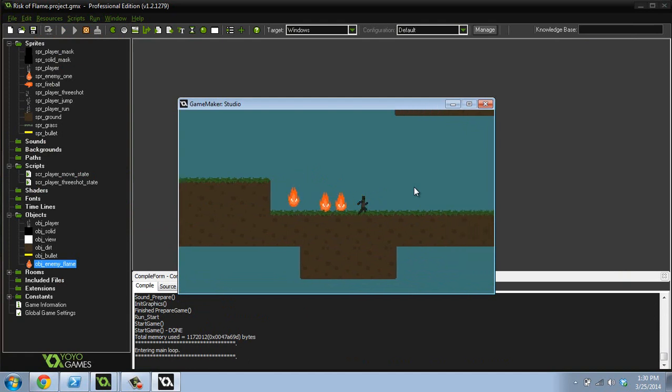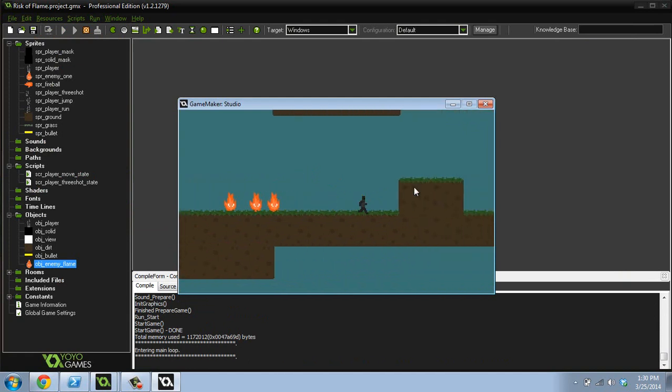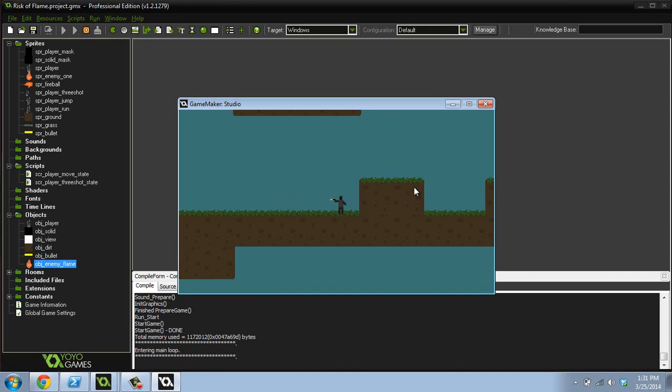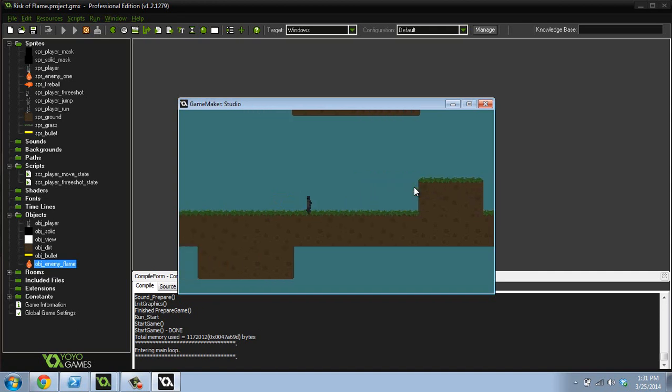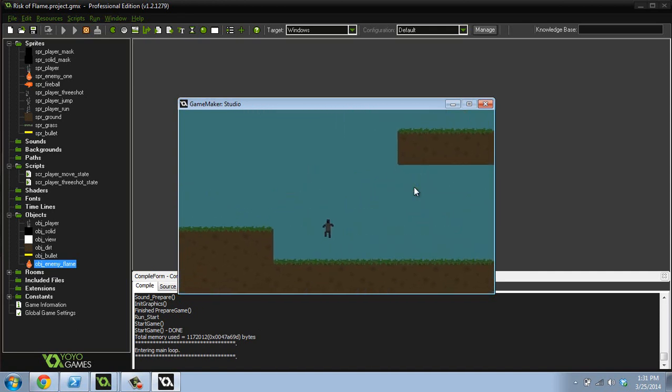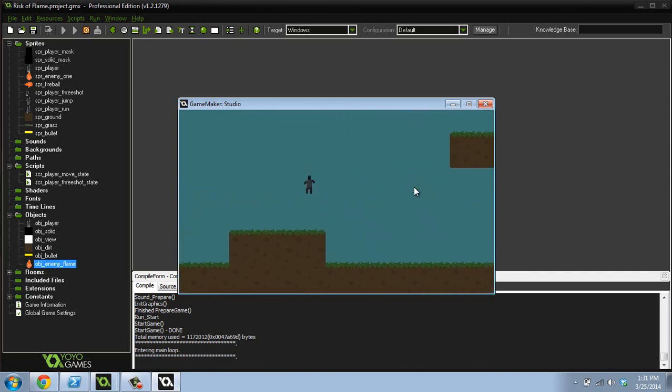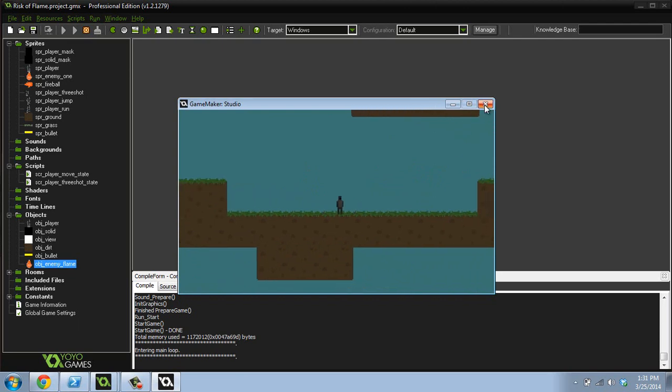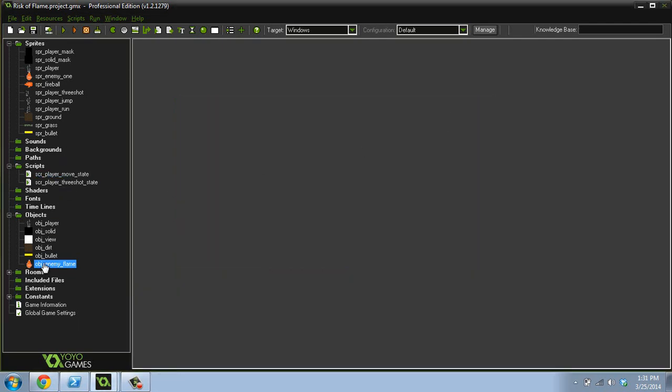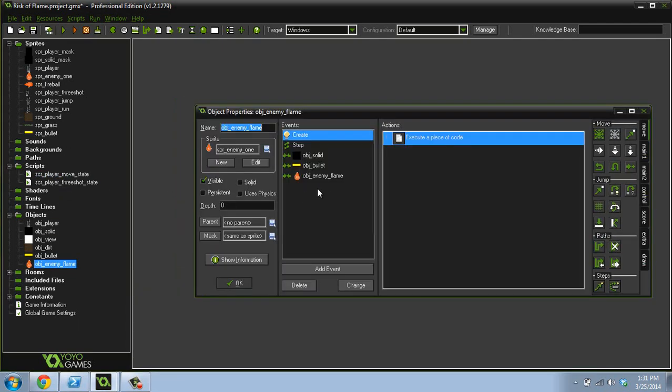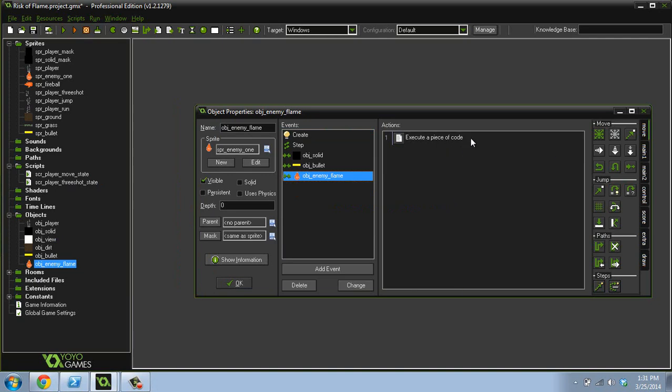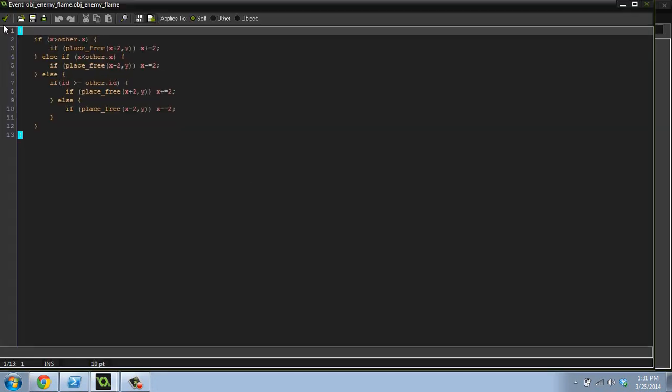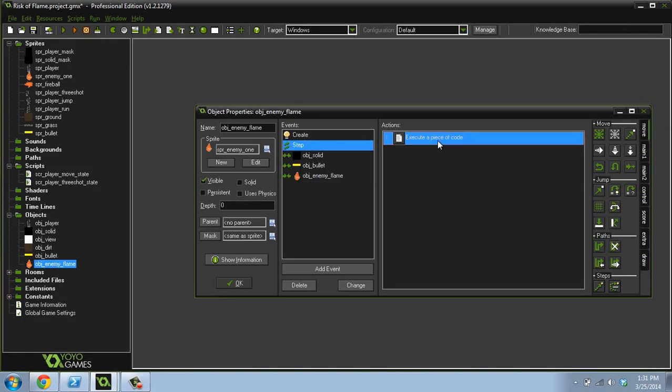Yeah, so they don't really move. Like that's pretty close. And now we can shoot them, just continue firing at them. And they will die. So let's go in and I think I'm going to leave it at that right now. So come back into the enemy step event.